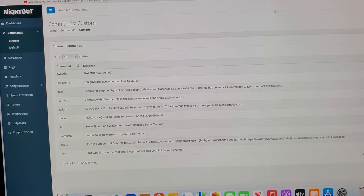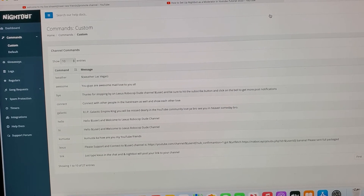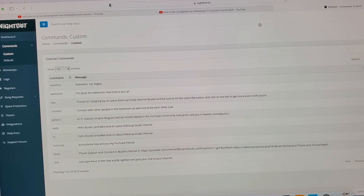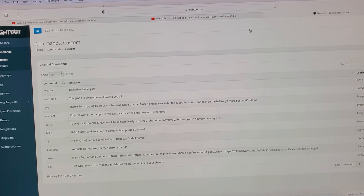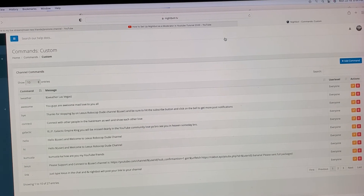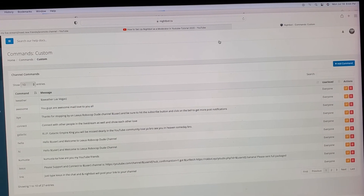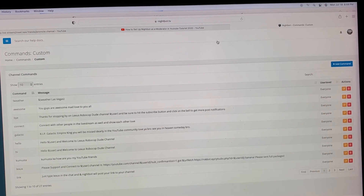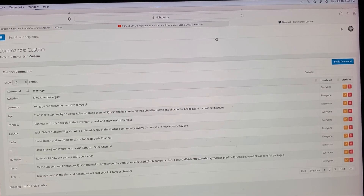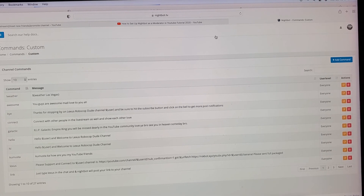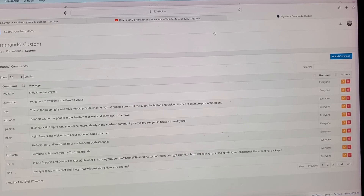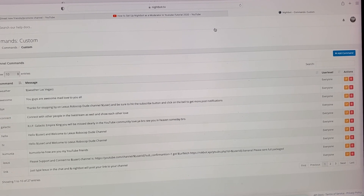Hopefully this tutorial video helped you guys set up Nightbot on your YouTube channel. Please leave a like, leave comments, and be sure to hit that subscribe button as well. This is Lexus Robocop Dude signing off for now — thanks for watching, you guys, take care, peace.